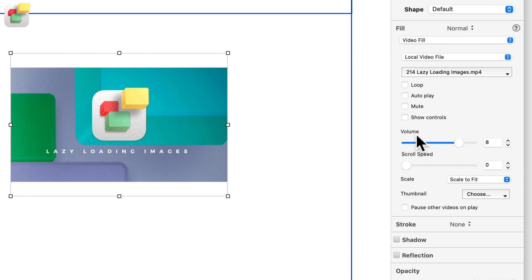Set the default volume level and set the scroll speed of the video. If you are using either the external video URL or local video file as your video source, you have three additional options.